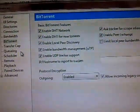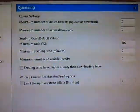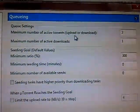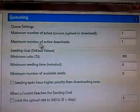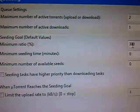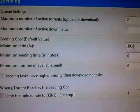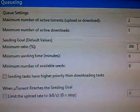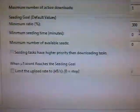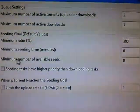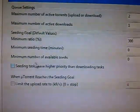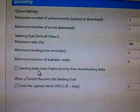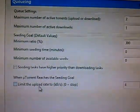And next, coming to queuing. In queuing, maximum number of active torrents should be 2, and maximum number of active downloads should be 1. Minimum ratio would be 300%. That is your wish, but according to the latest use, use 300%. Minimum seeding time in minutes 0, minimum number of available seeds 0. And be sure that seeding tasks and limit the upload rate should not be ticked off.